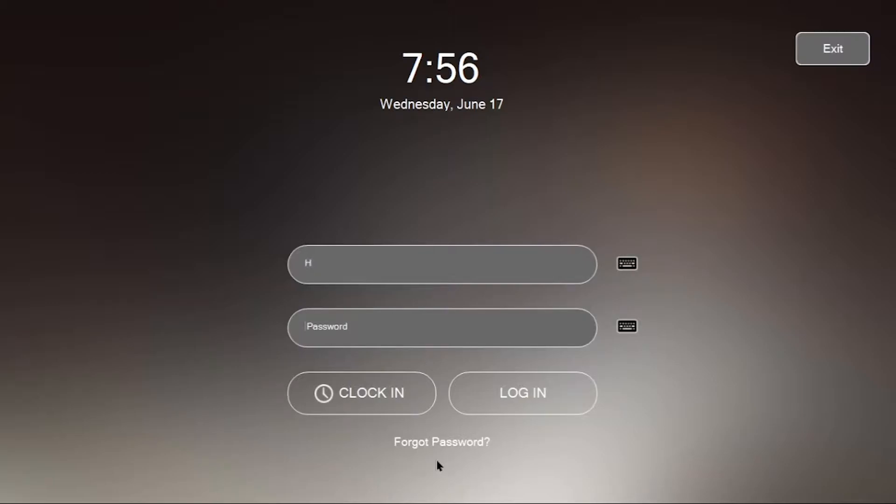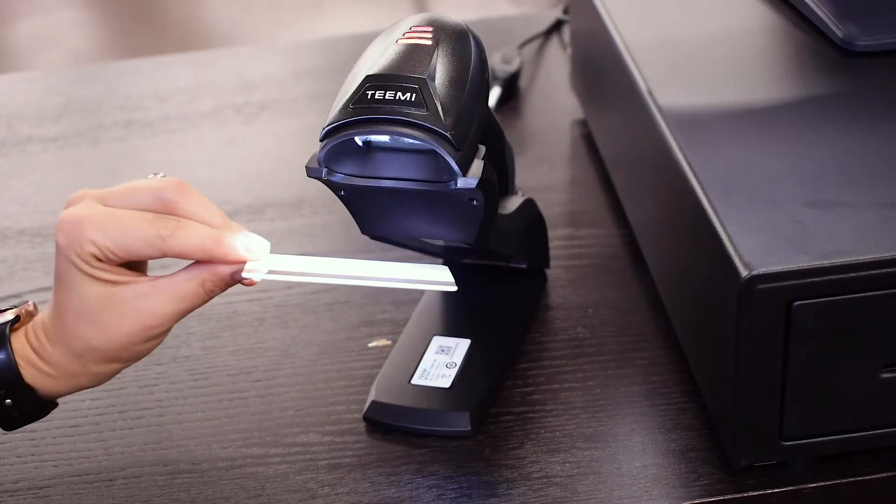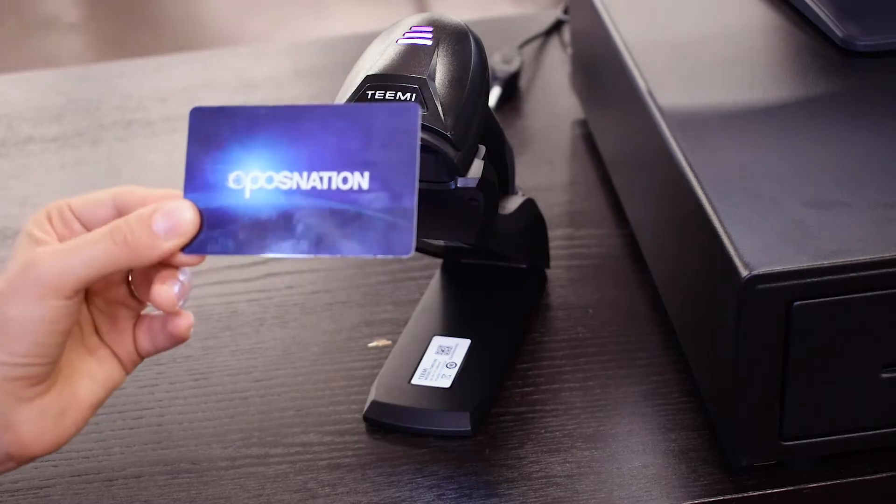To start using the system, employees can clock in to track and record their hours or simply log in.